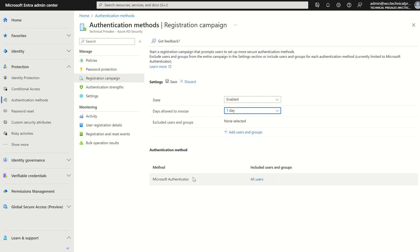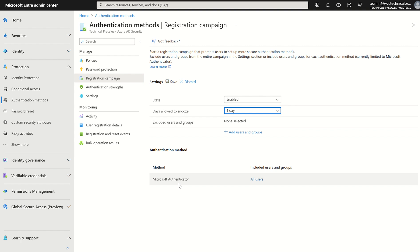As I said the only authentication method Microsoft are allowing you to use registration campaigns with is the authenticator app at this point in time. However once you scope this to your users upon next signing if the users aren't already using the authenticator app with push notification they will be prompted and they do have three times they can skip it.